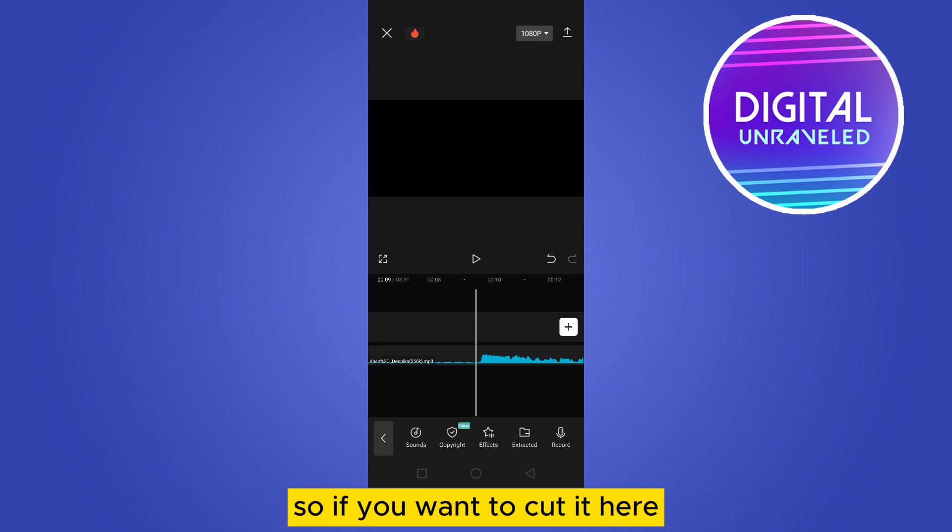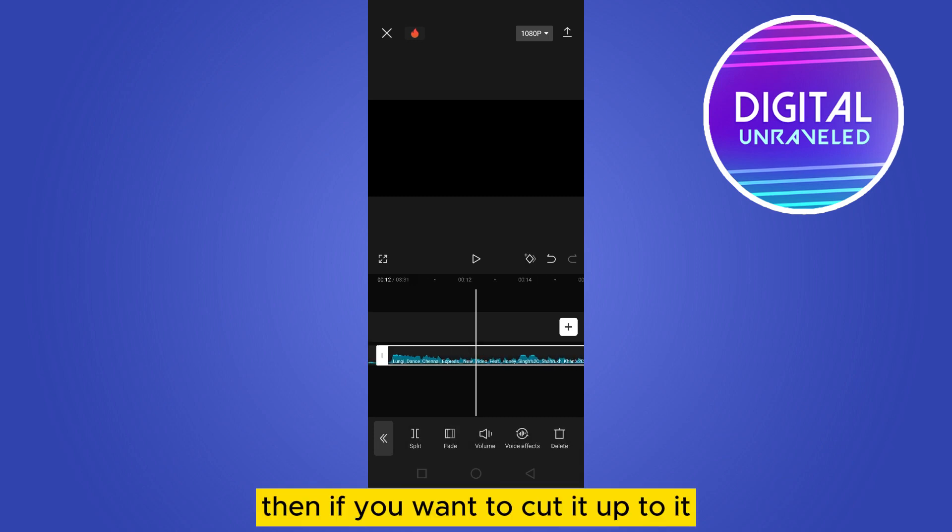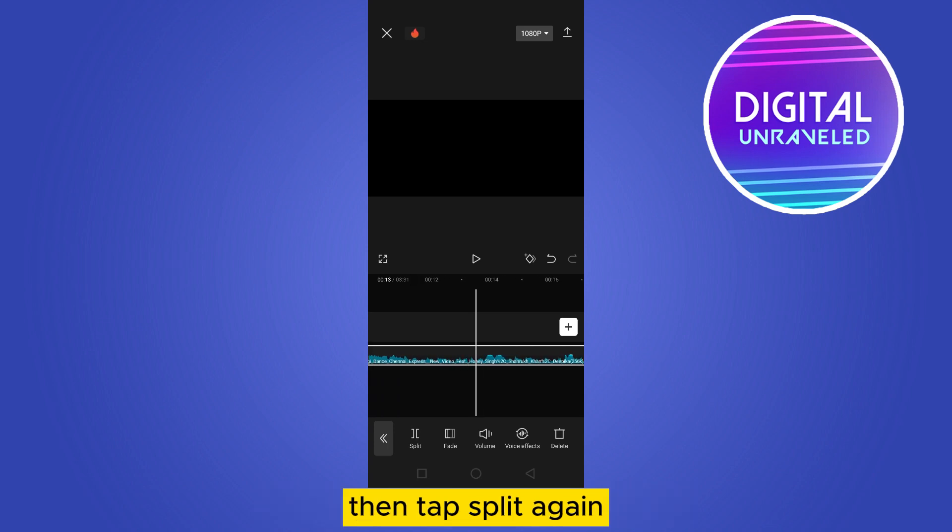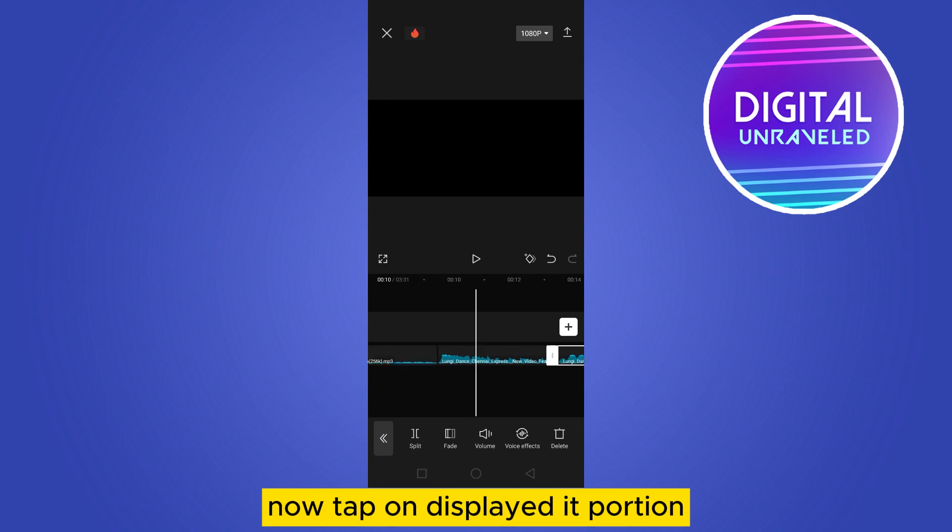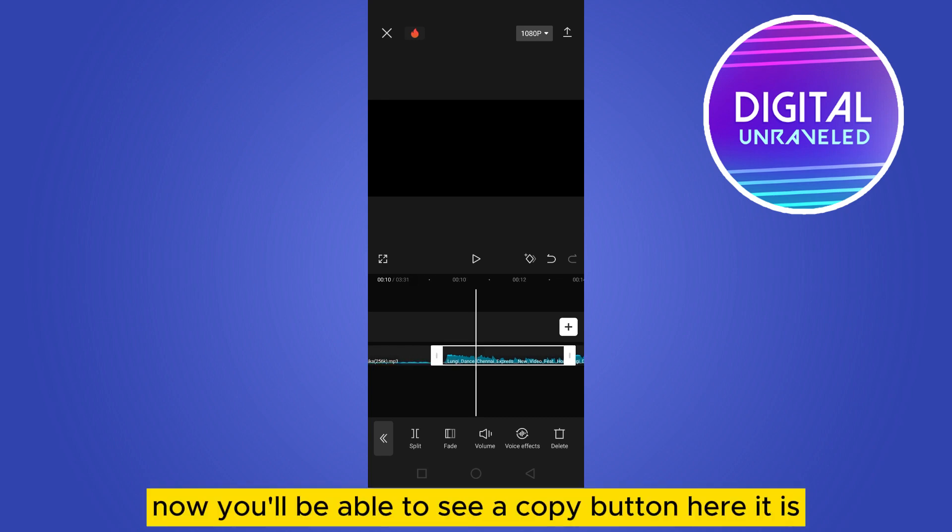If you want to cut it here, just tap on the audio. Now you can see split - tap on it. Then if you want to cut it up to a certain point, tap split again. Now tap on this selected portion.